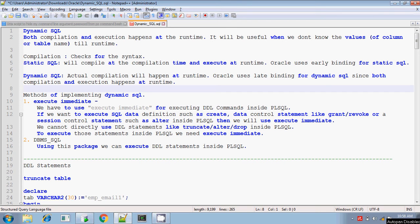Hey, this is Trithar. Today I will explain you about executing dynamic SQL using execute immediate.